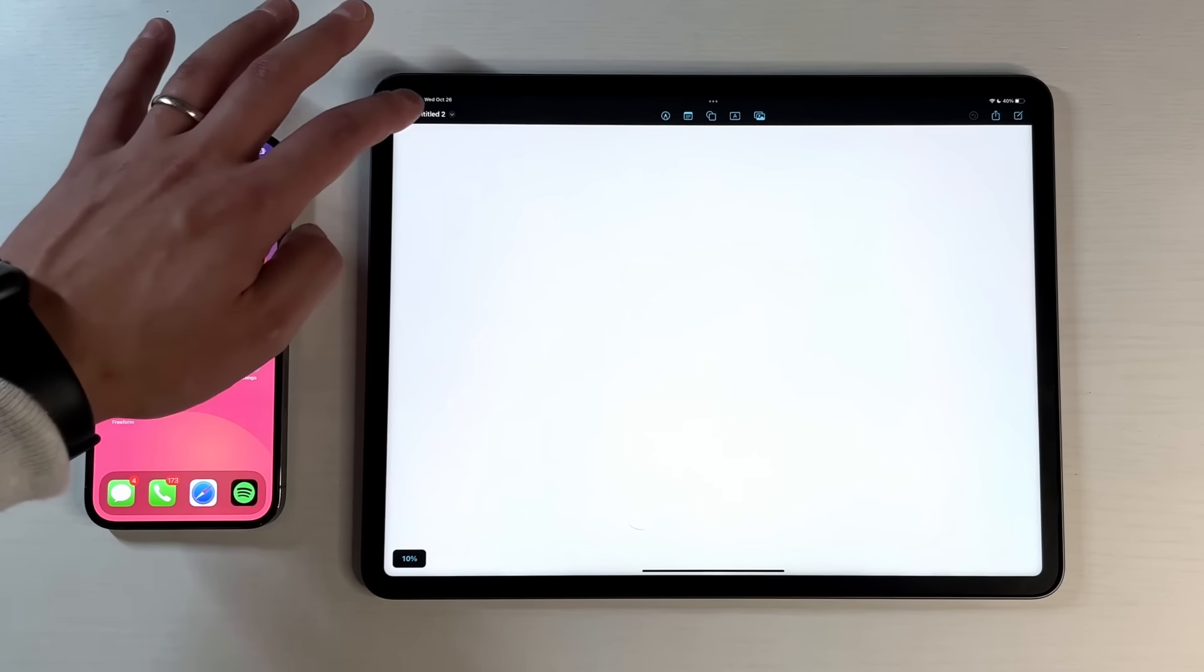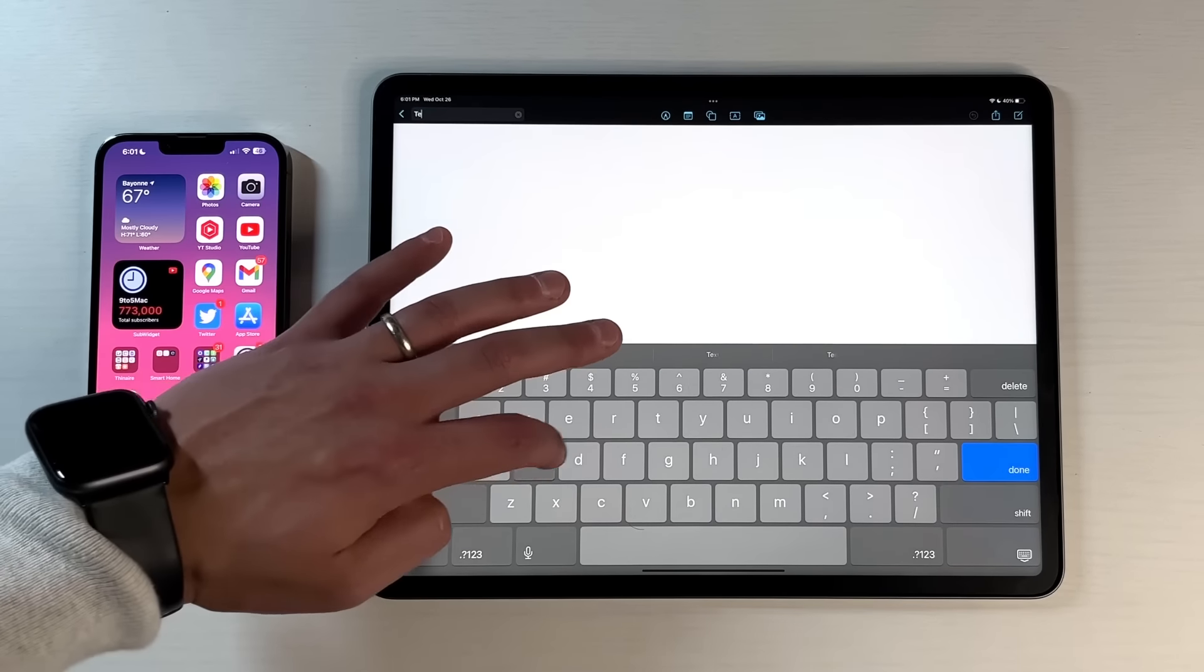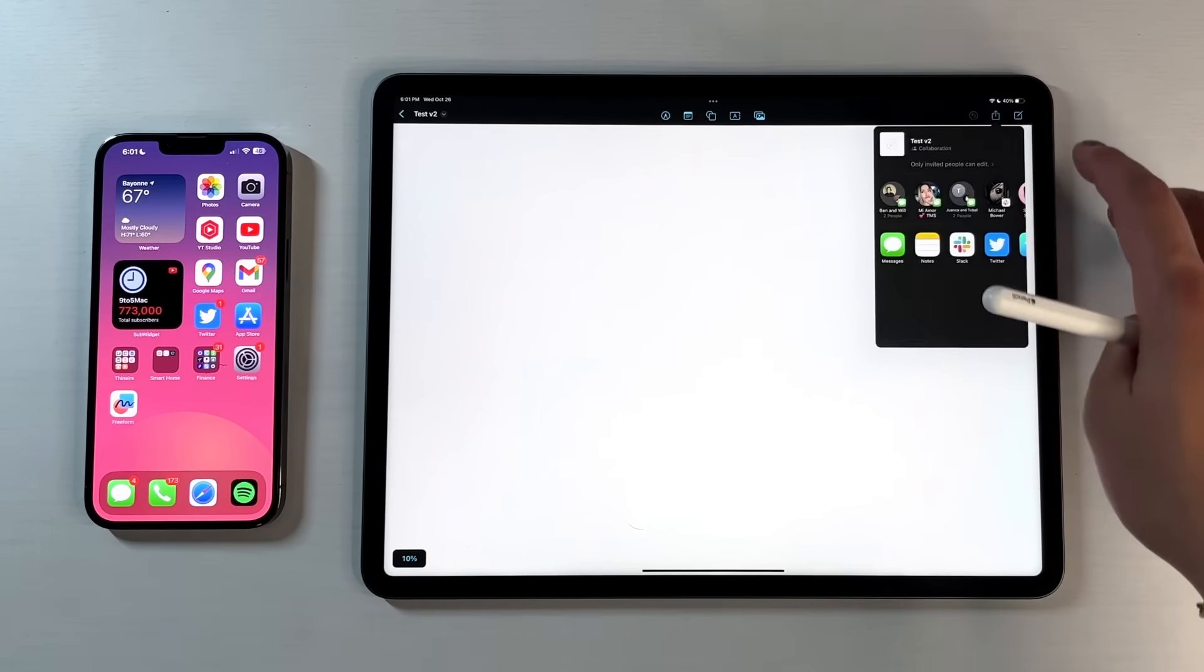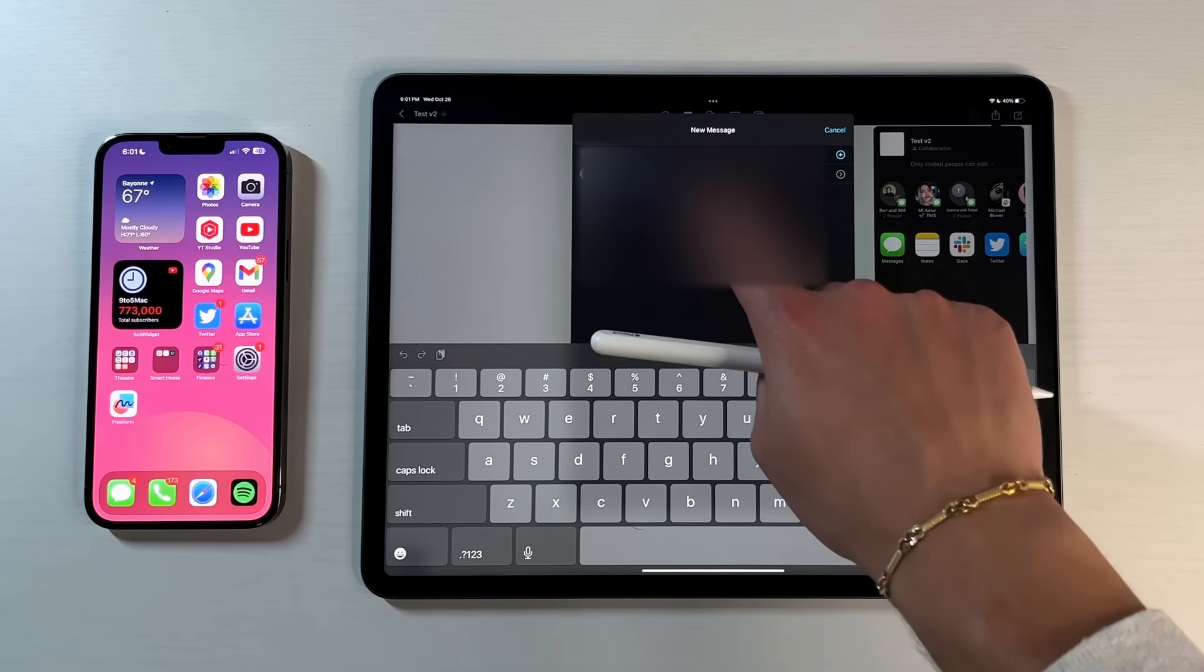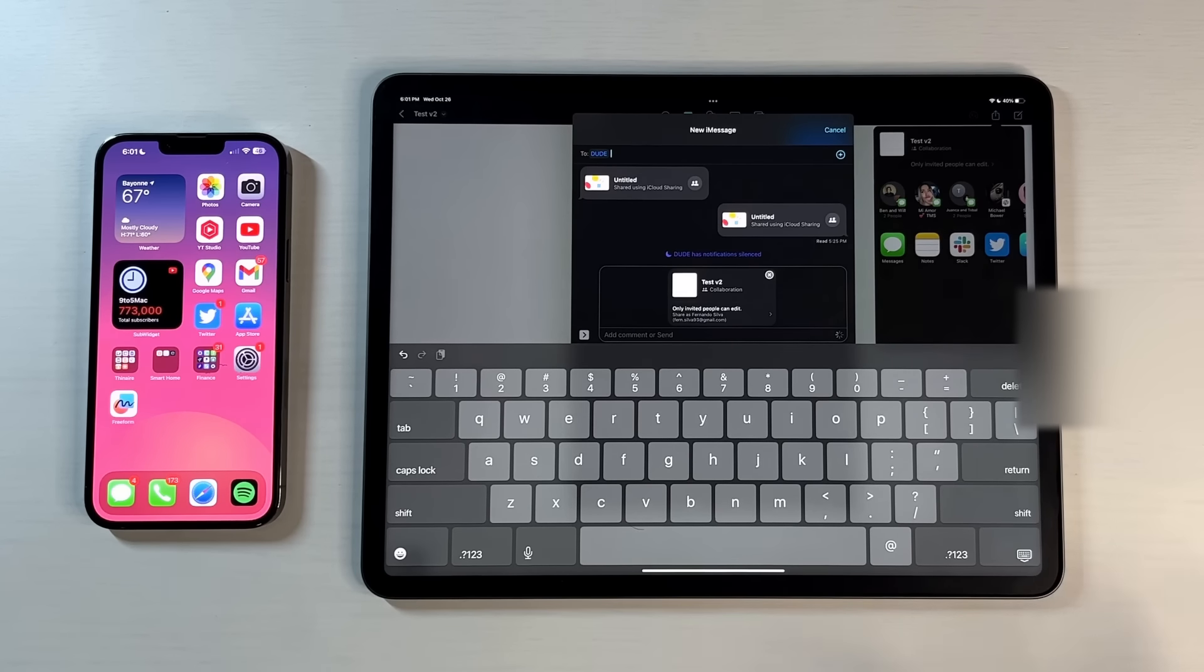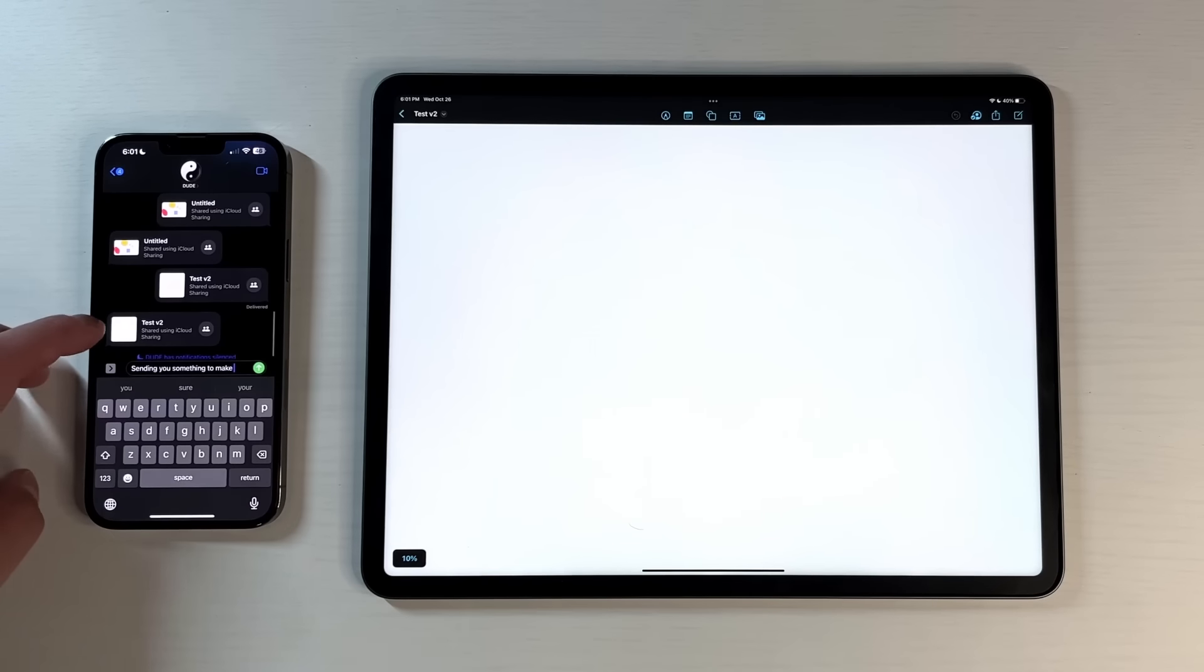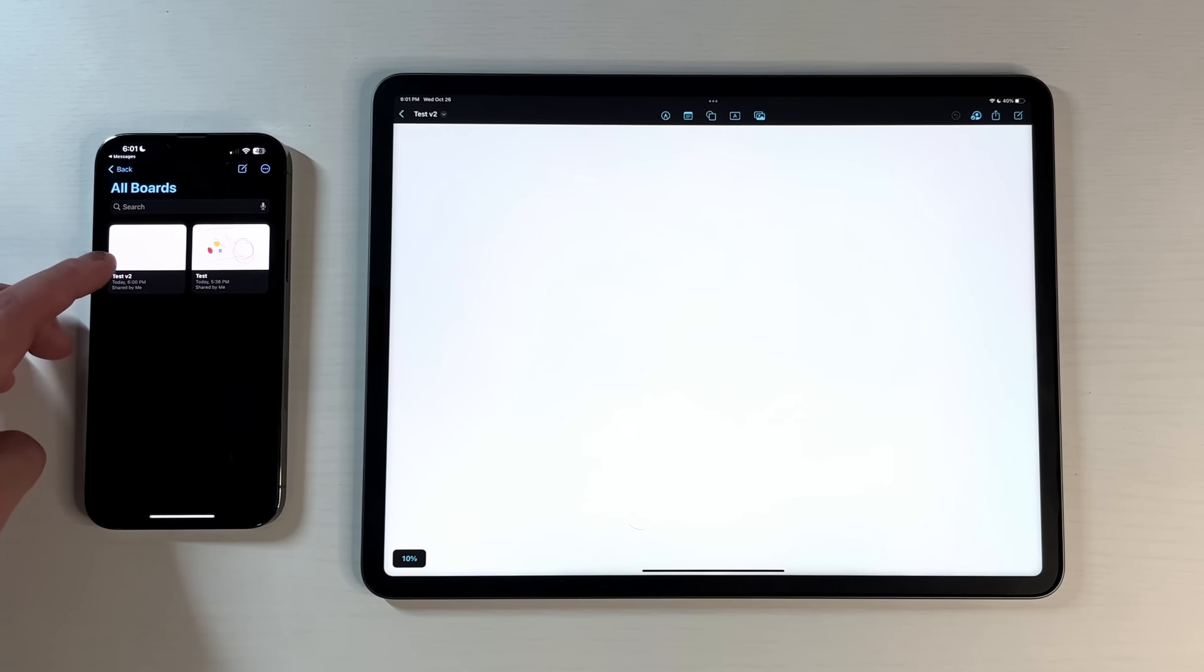So now what I'm going to do is I'm actually going to rename this so we can do this live together. We'll do Test V2, press done. I'm going to share this via text message with myself on my phone, which is right here. We'll let it do its thing. And then on my phone itself, it should pop up immediately. We'll press on this, it takes me to the Test V2, and now we are opened up right then and there.